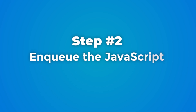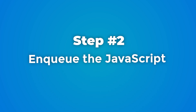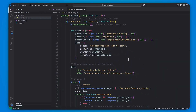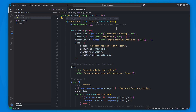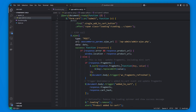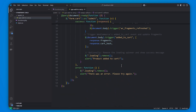In step two you need to enqueue the JavaScript. Open your child theme's functions.php file and use wp_enqueue_script to load the JavaScript code responsible for handling the Ajax request on your single product pages.